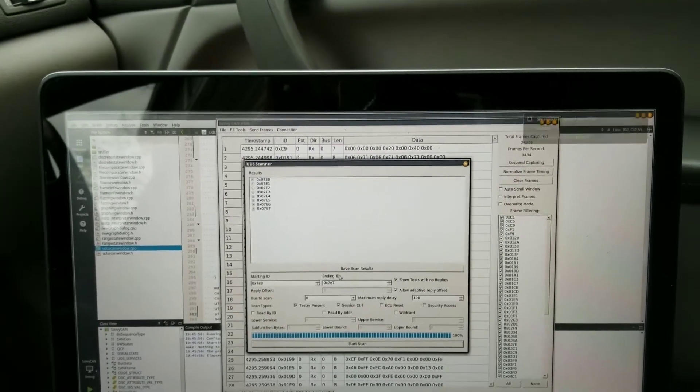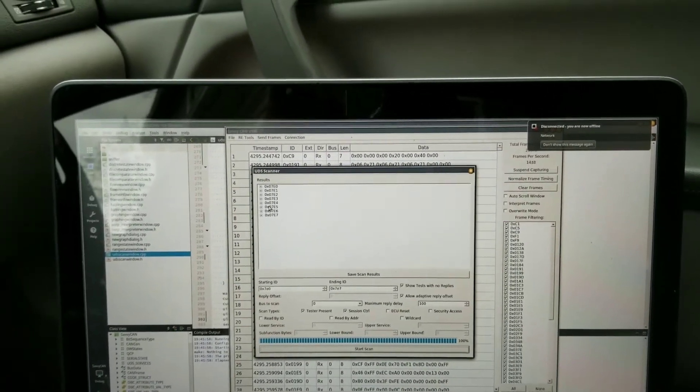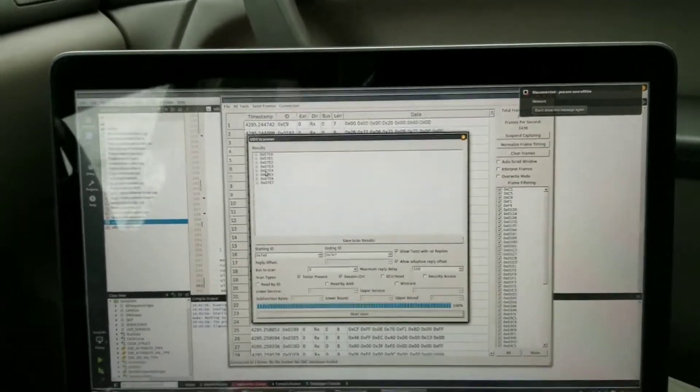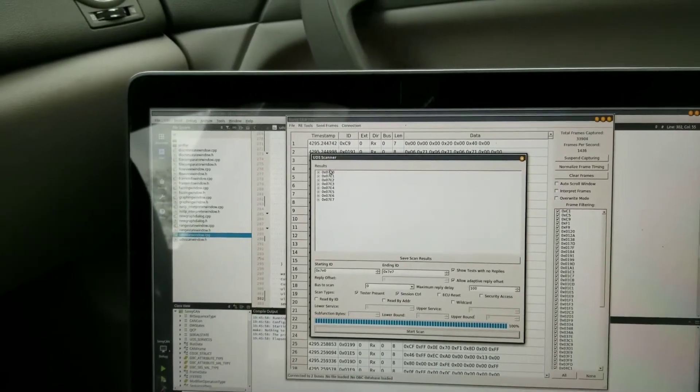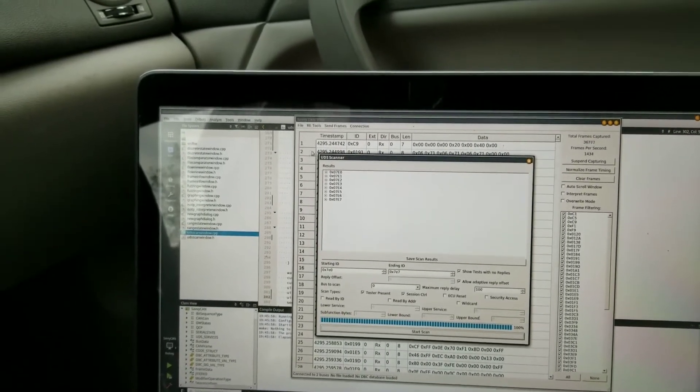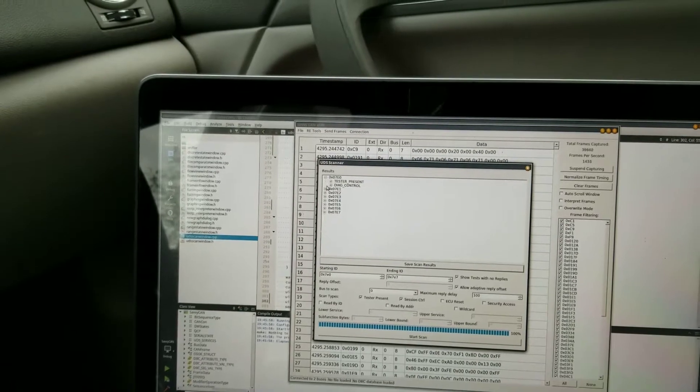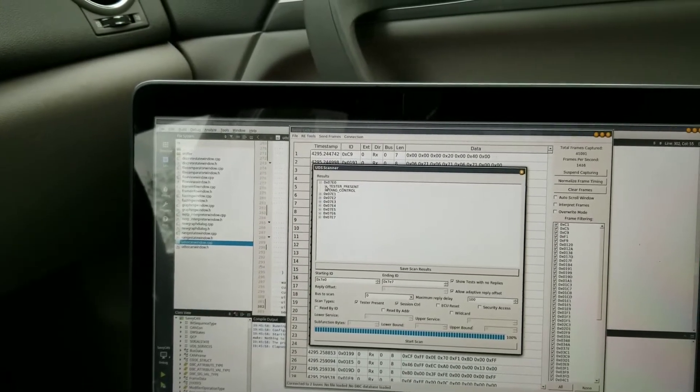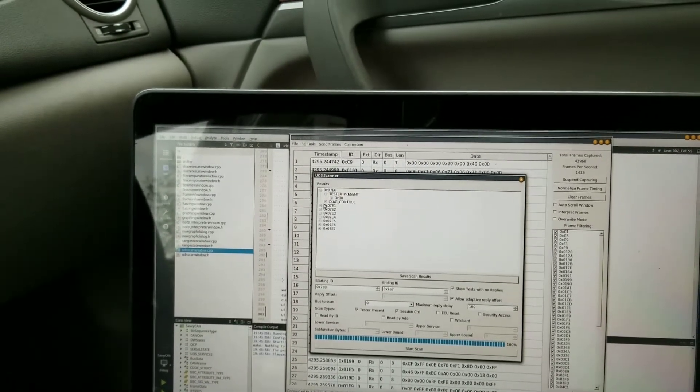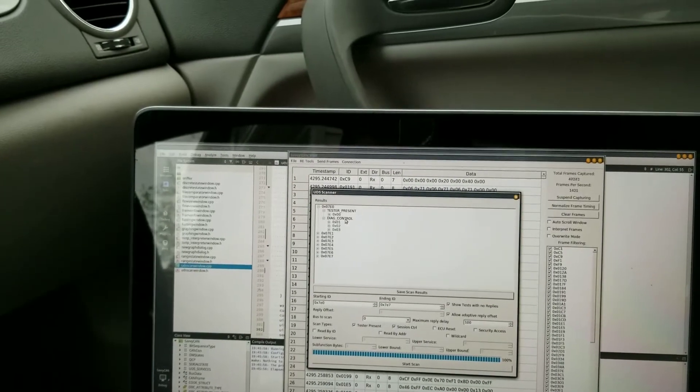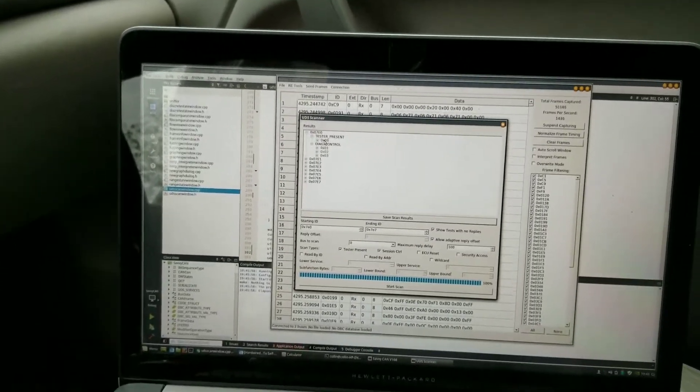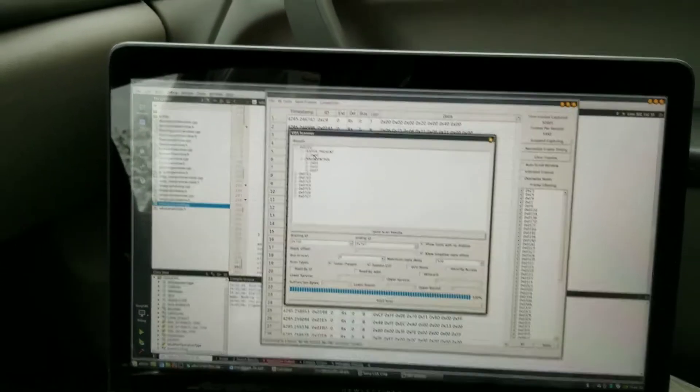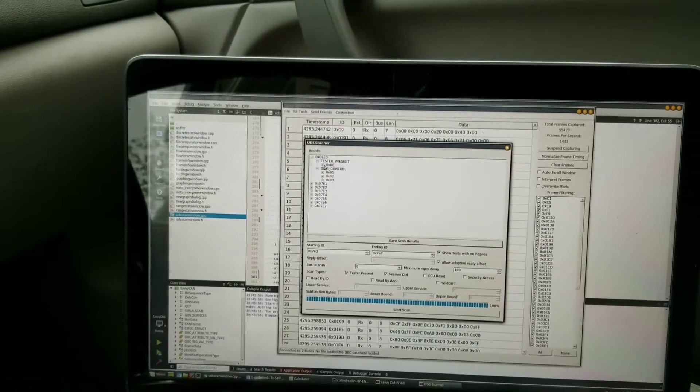We've got all of these ECUs. You can see here 7E0 responded to tester present and diag control, the two things that I selected down there.